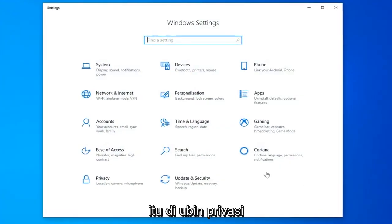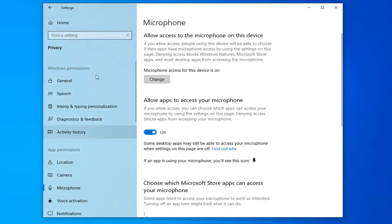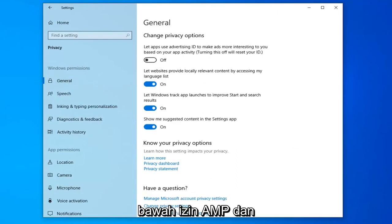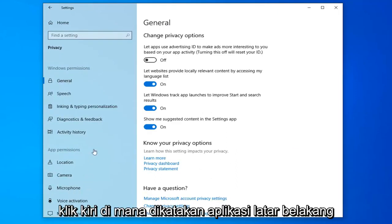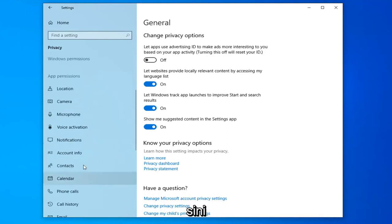Select the Privacy tile. Now that we're here, you want to go underneath App Permissions and left-click on where it says Background Apps. You might have to scroll down a little bit here.